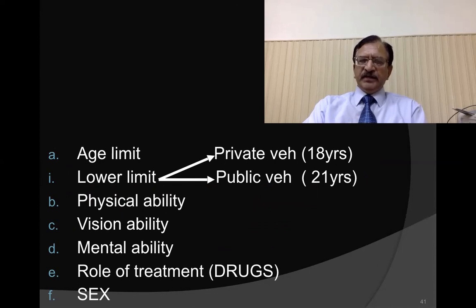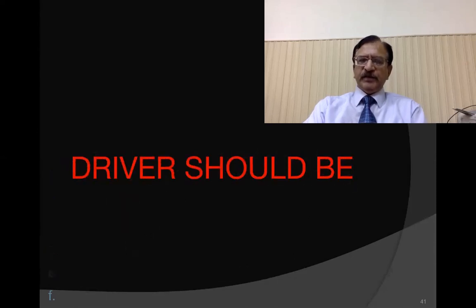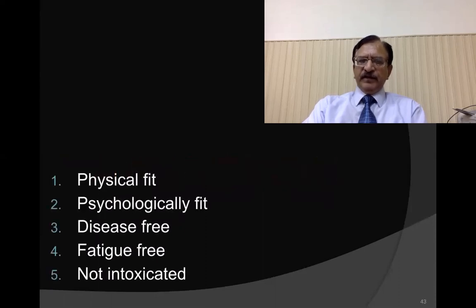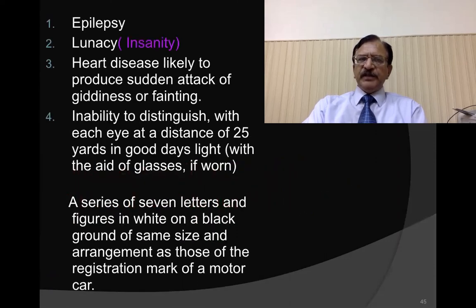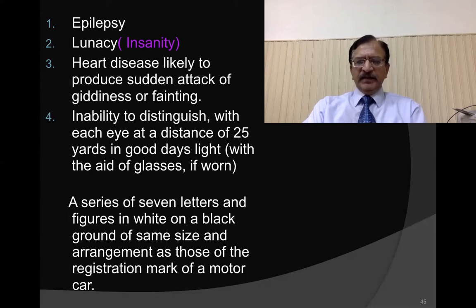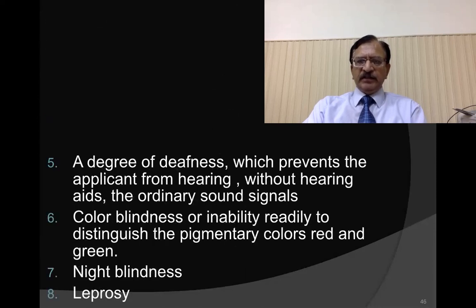Physical ability is assessed including vision, mental ability, and any treatment or drugs. Females are statistically the safest drivers. Drivers should be physically fit, psychologically fit, disease free, fatigue free, and not intoxicated. Diseases and disabilities which cause disqualification include epilepsy, lunacy, heart diseases, inability to distinguish colors, inability to read a series of seven letters or figures on black and white backgrounds, deafness, color blindness, night blindness, and leprosy.